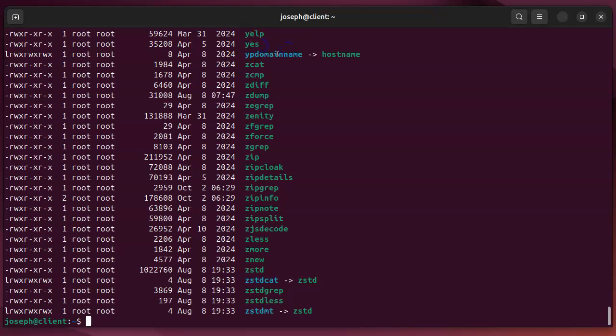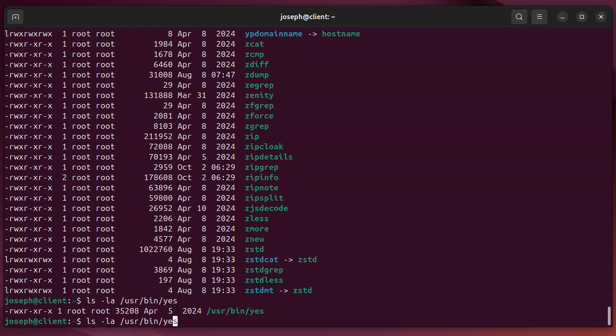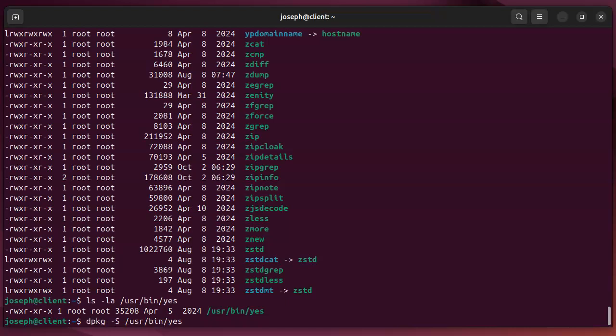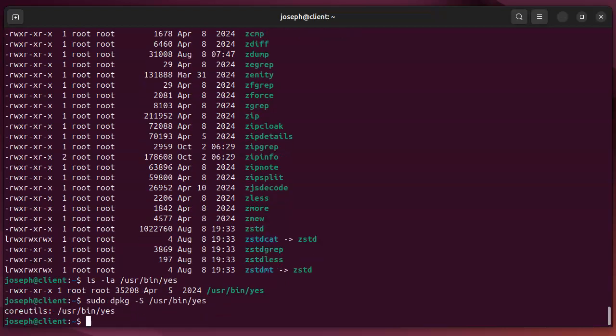I could search for that. And now if I do a dpkg minus capital S and I run this, it will tell me where it came from. You can see that this came from coreutils.